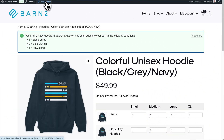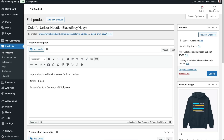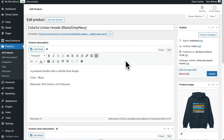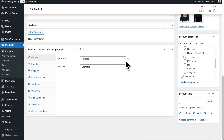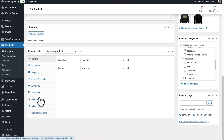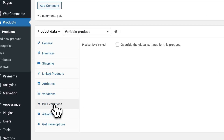So that's how the plugin affects the front end for customers. But it's also designed to make your life a lot easier on the back end. Let's take a look — I'll click on Edit Product, head to that page, scroll down. You can see there's a new tab here for Bulk Variations.